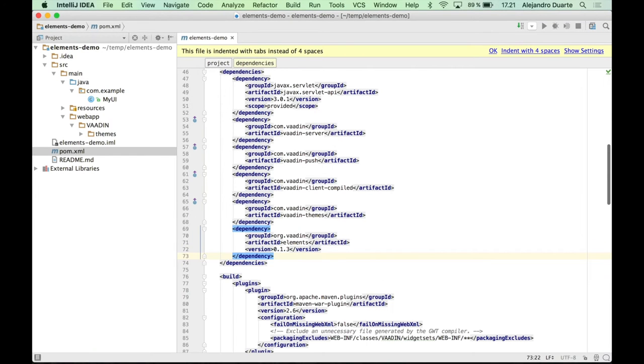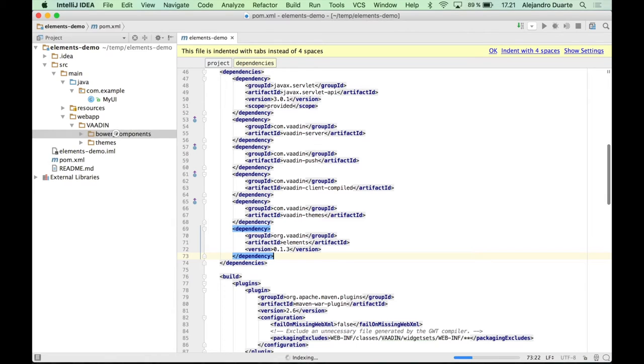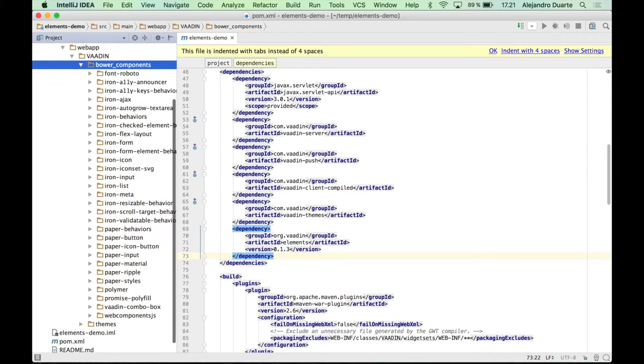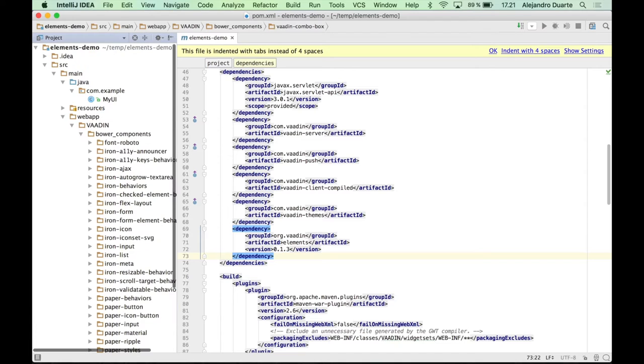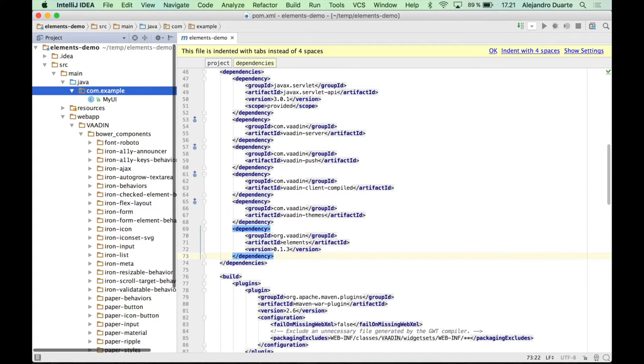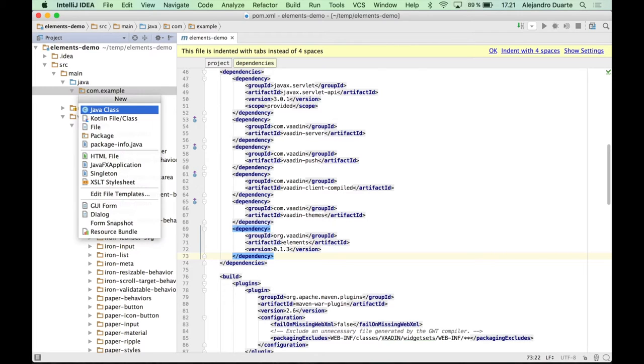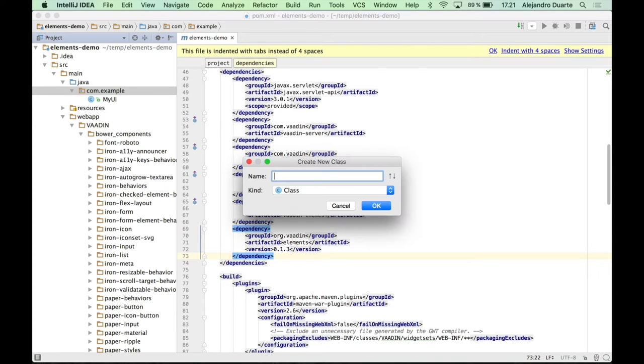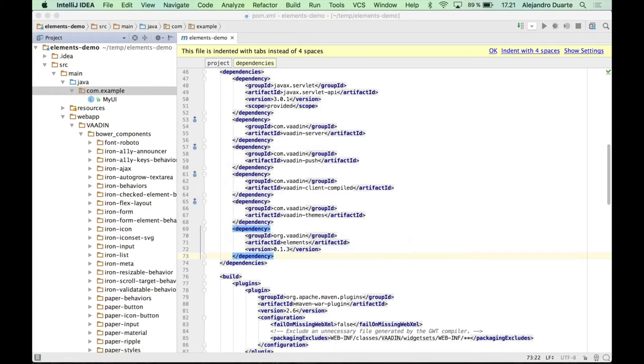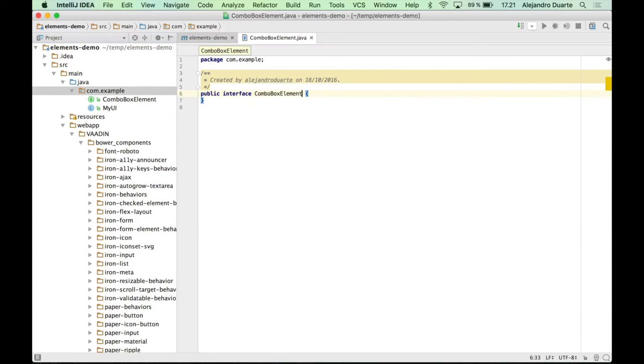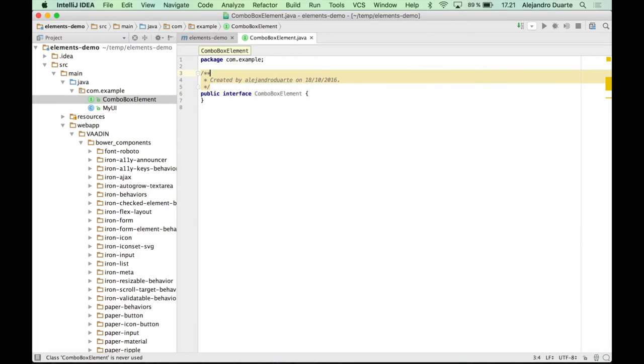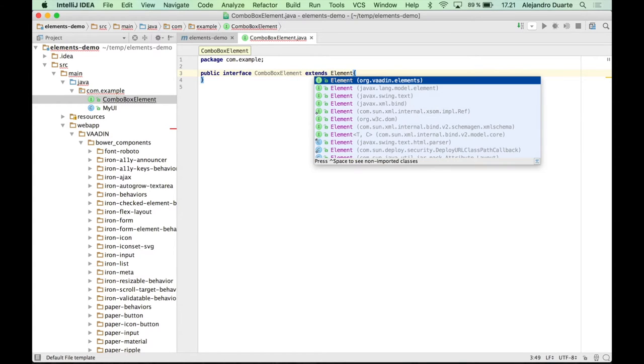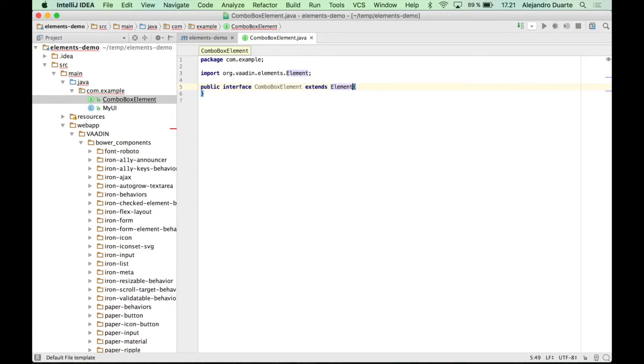So this will download all the resources that define the Vaadin combo box element. Now let's see how we can use it from the Vaadin framework in plain Java. So the first step is creating a new interface with a name like ComboBoxElement. It's an interface. And you need to extend the element interface that's provided by the add-on, the elements add-on.